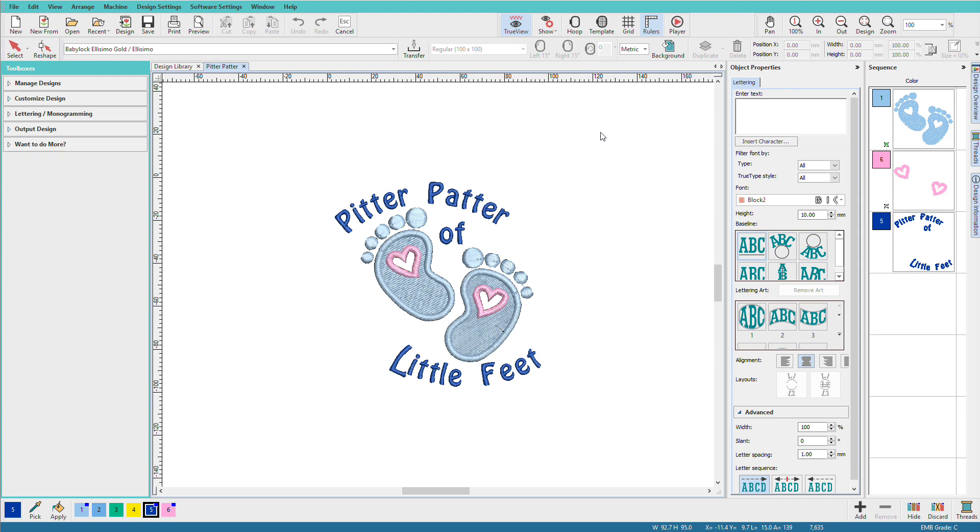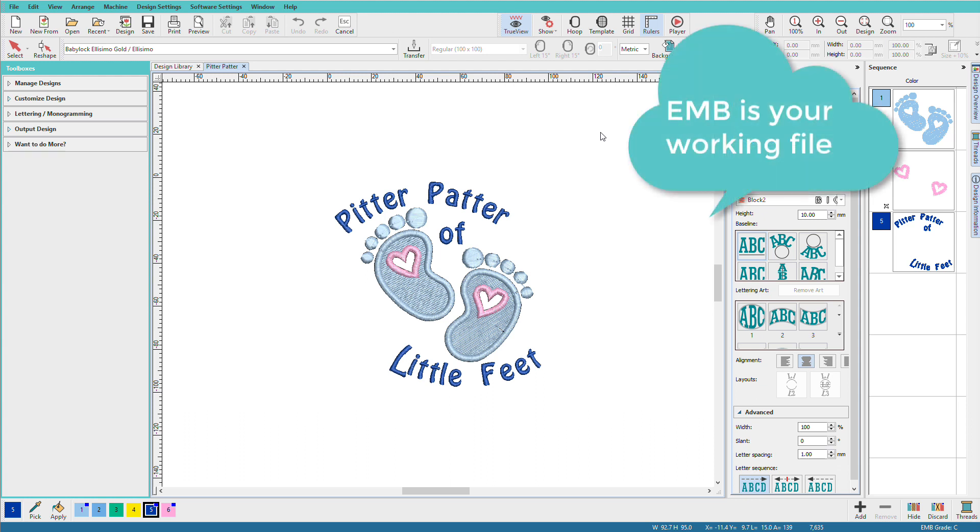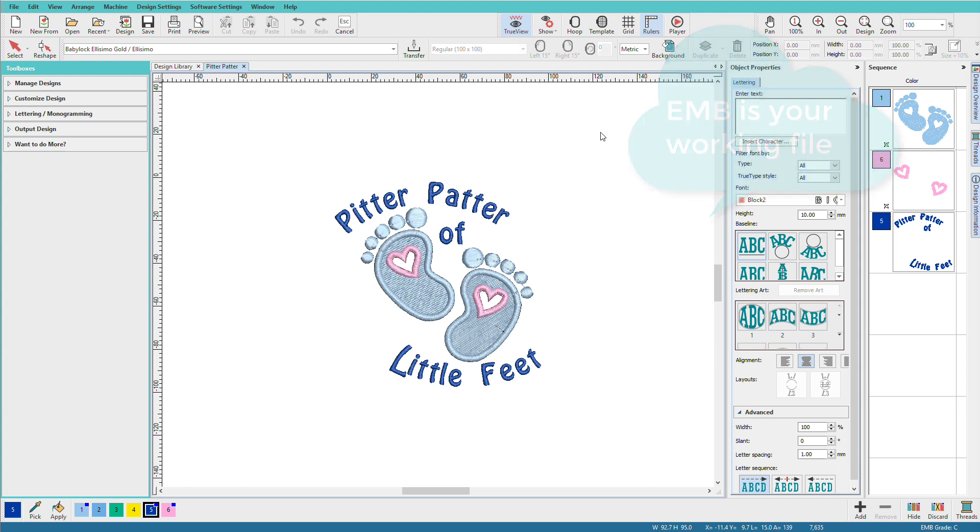EMB is your working file. This file retains all the colors and the most information. You'll want to always save to EMB and if you need to come back you will want to open the EMB to continue working.